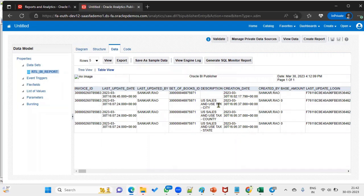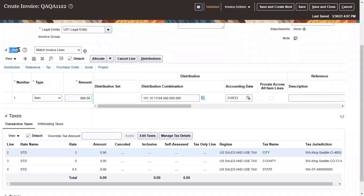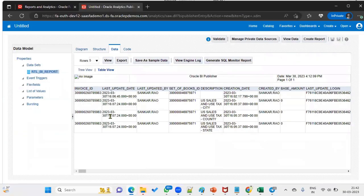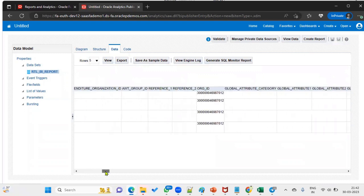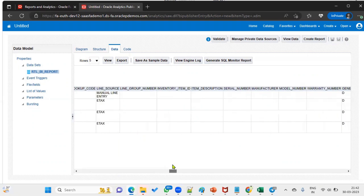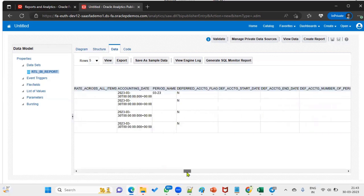Checking the invoice, we can see the line information. Tax information is also stored in the same AP_INVOICE_LINES_ALL table — line number 2, 3, 4 for US sales and tax: city, county, and state. The amounts are 0 in this case, but this table holds both line and tax information. We can find the line-level amount here — this is the manual line entry, and the remaining entries are e-taxes. We can also see the period name.